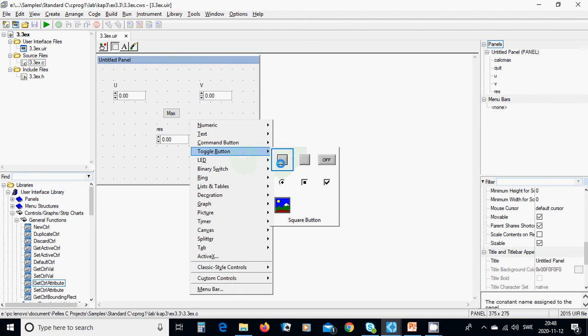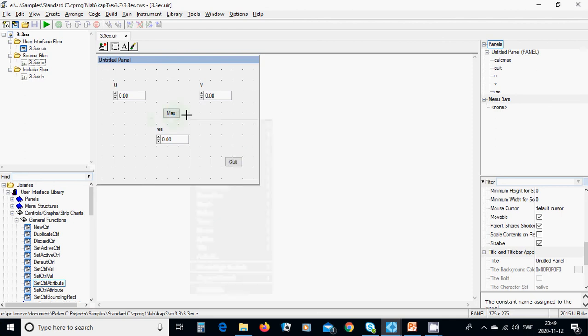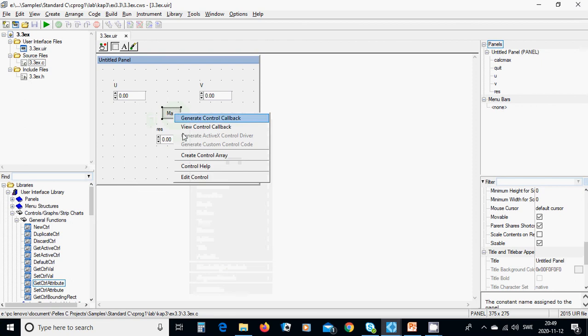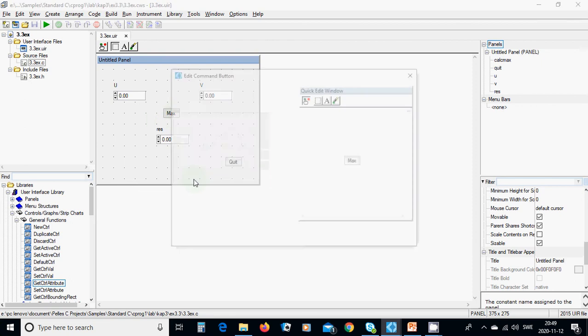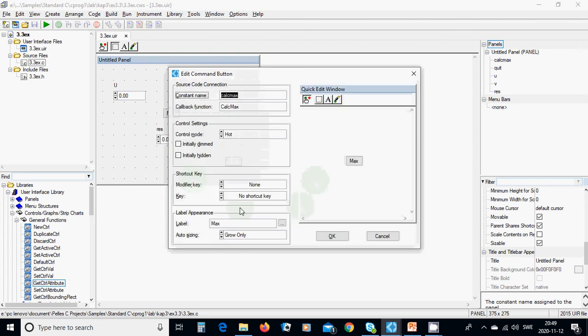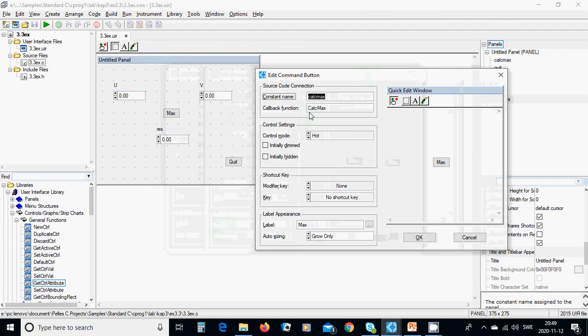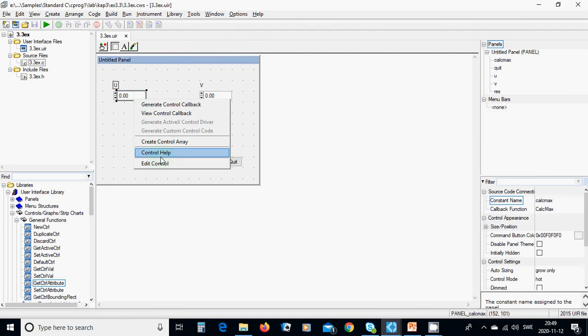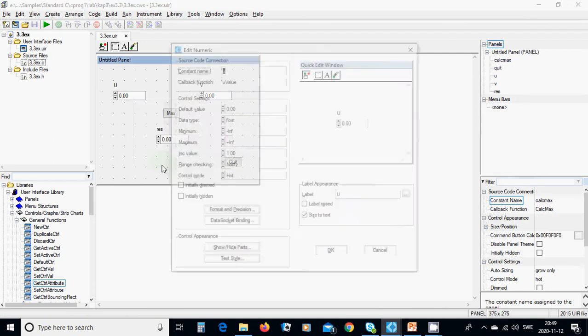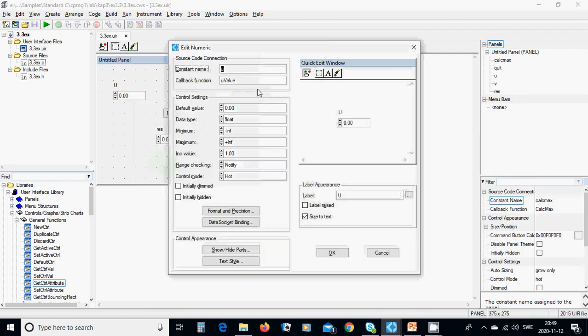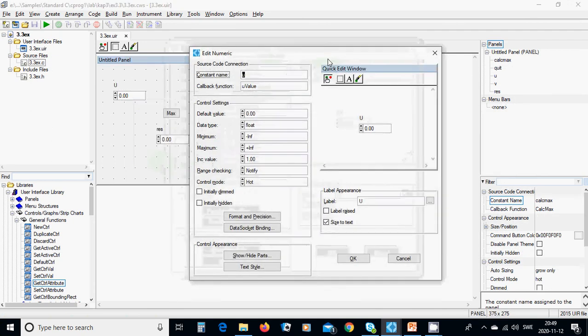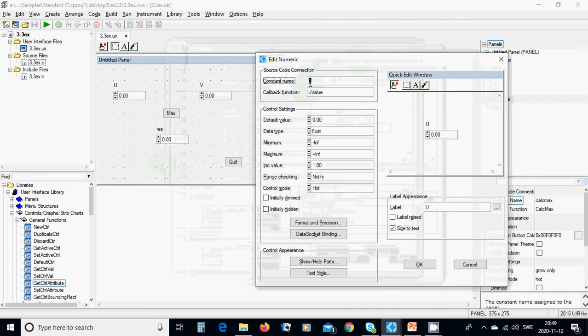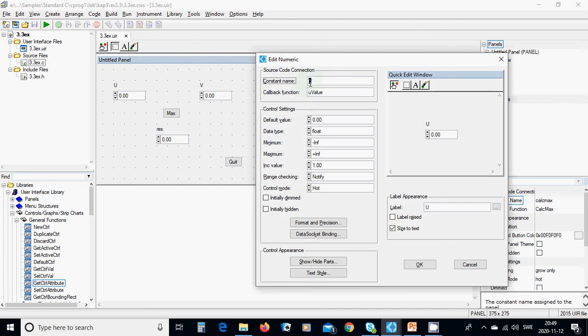The label will be 'max' and you're going to use 'calculate max' as the callback function. You can name it 'calc max'. The first numeric control is called 'u' with a 'u value callback' and default value of zero.